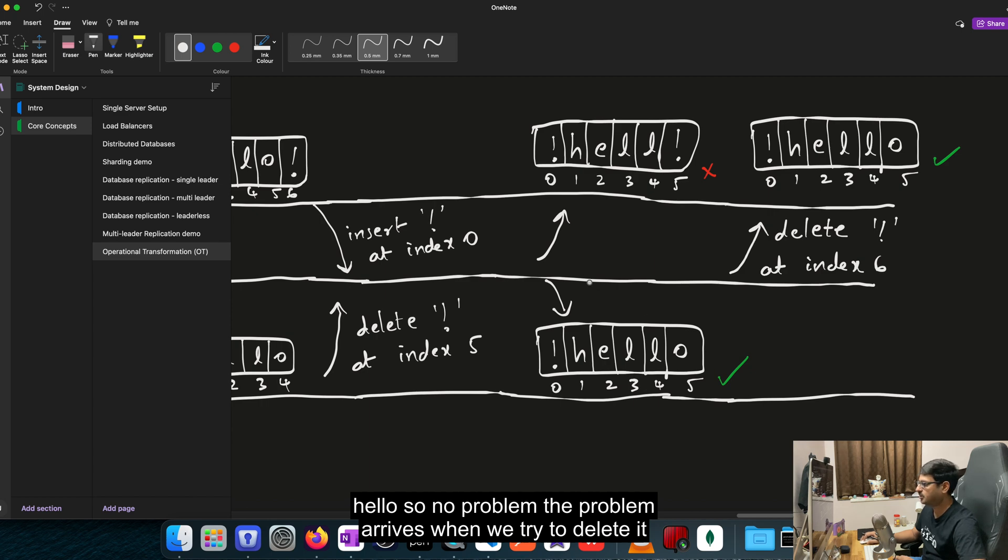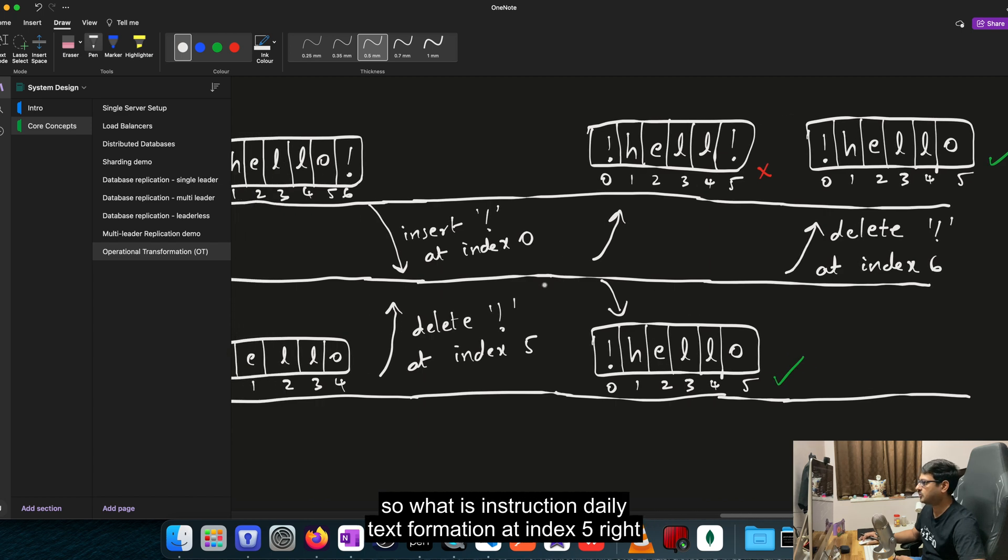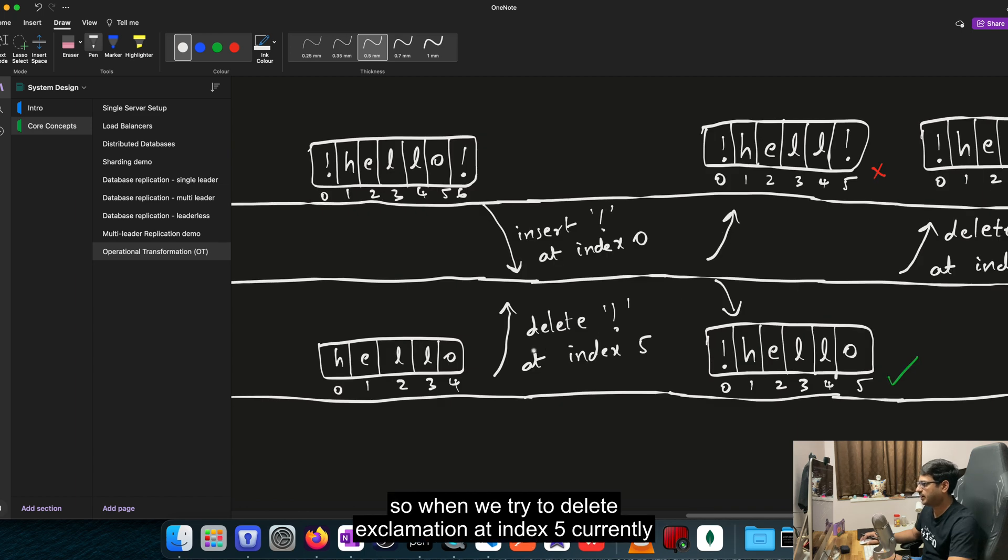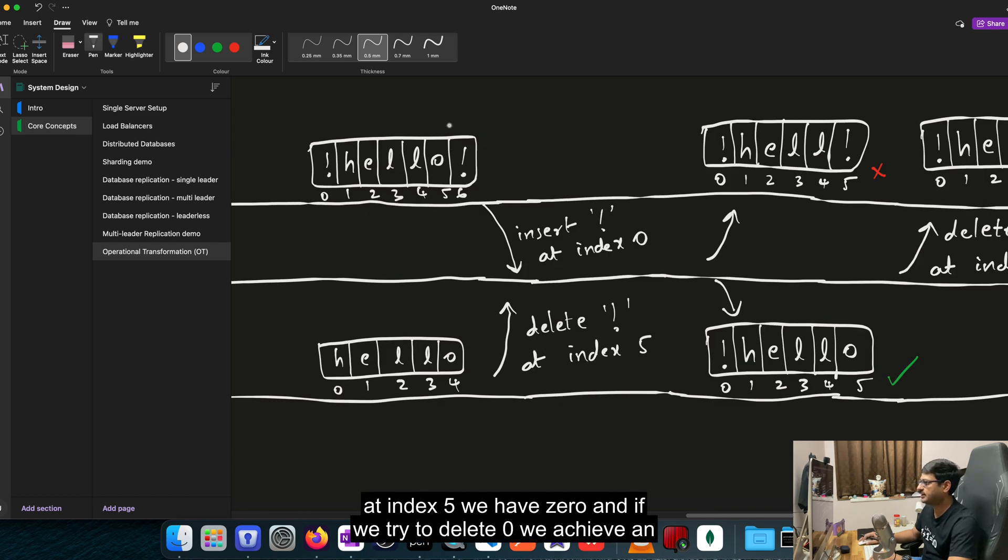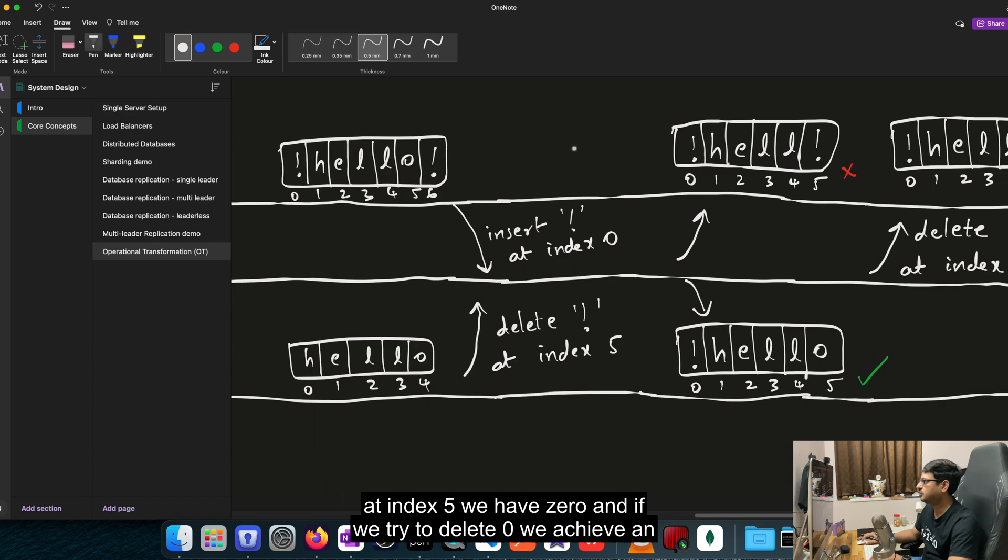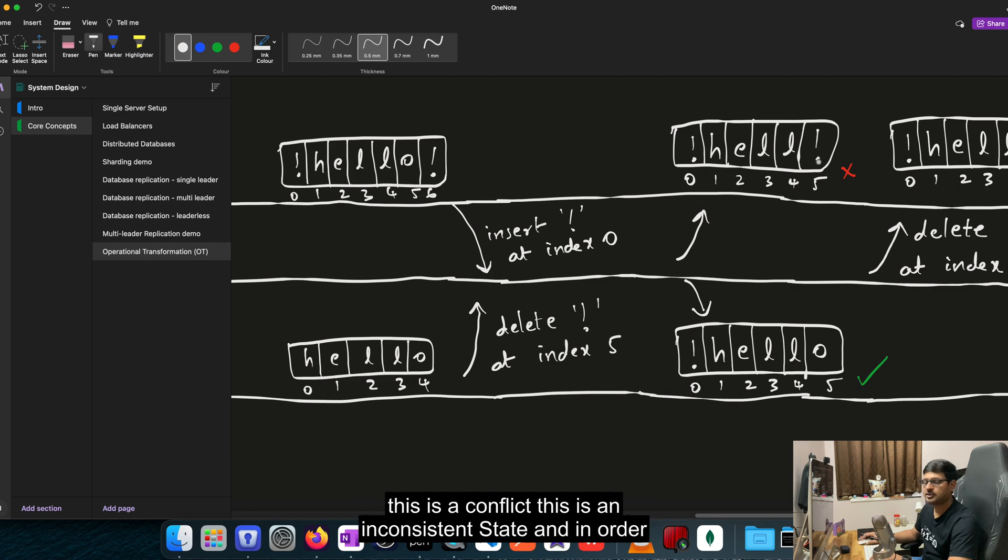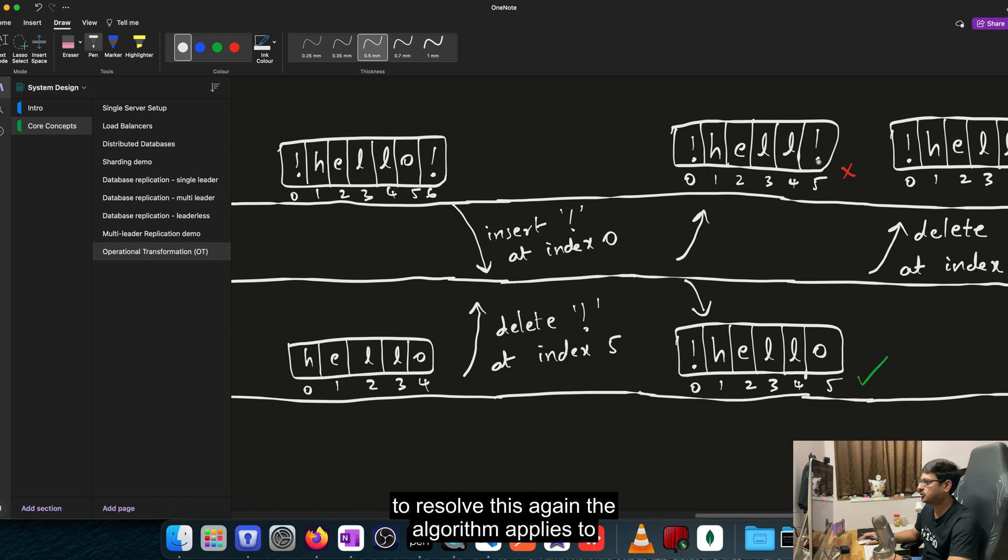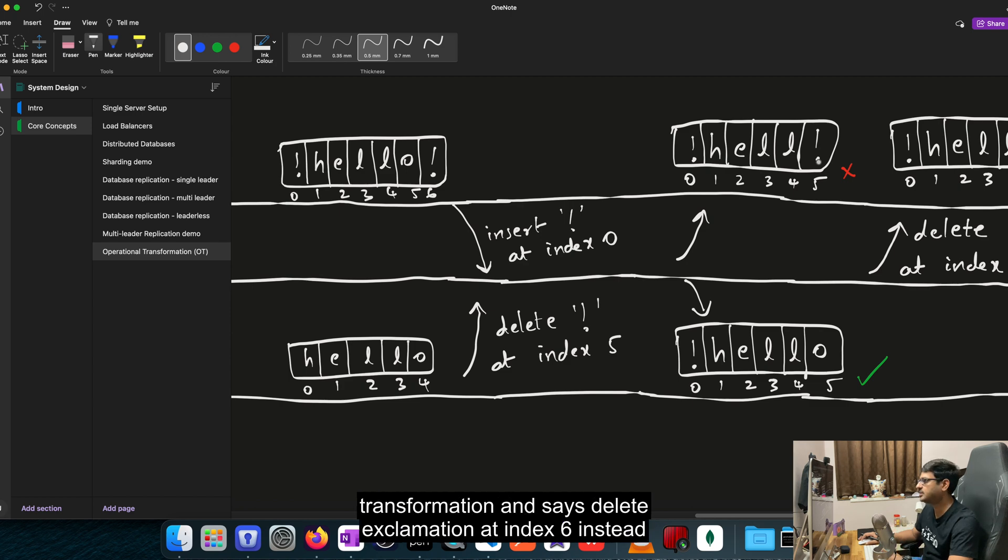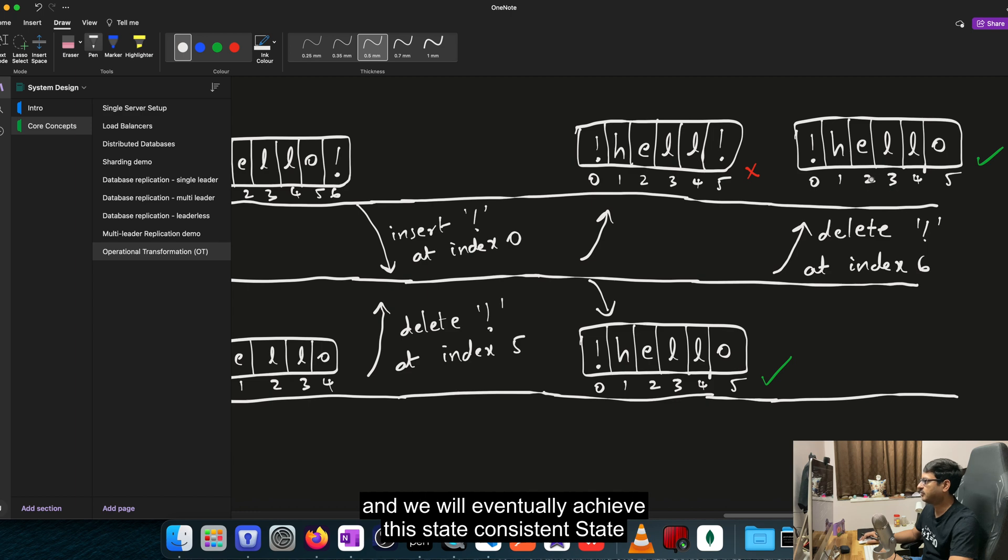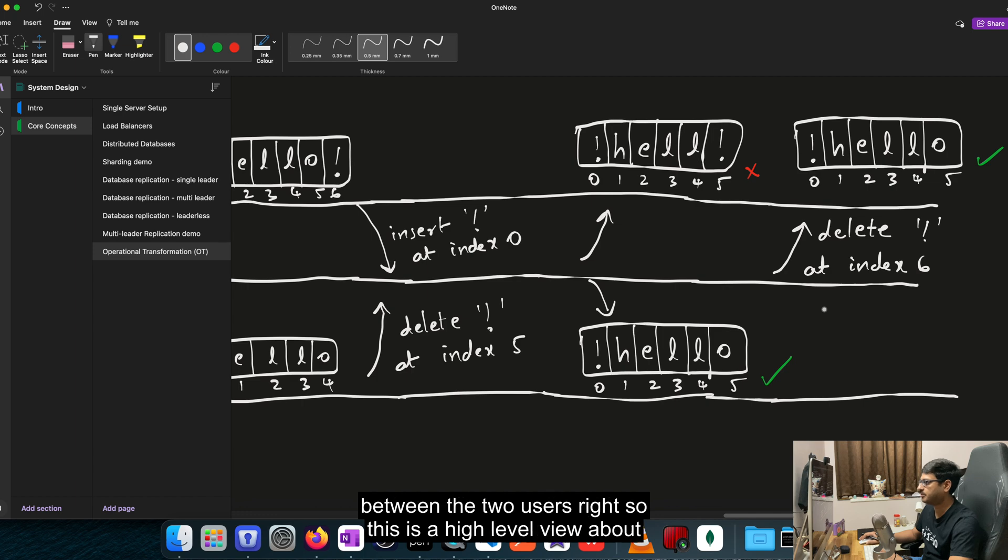The problem arrives when we try to delete it. So what is the instruction? Delete exclamation at index 5. So when we try to delete exclamation at index 5, currently at index 5 we have O. And if we try to delete O, we achieve an inconsistent state, which is like this, HELLO exclamation. So this is a conflict. This is an inconsistent state. And in order to resolve this, again, the algorithm applies a transformation and says delete exclamation at index 6 instead. And we will eventually achieve this state, consistent state between the two users.